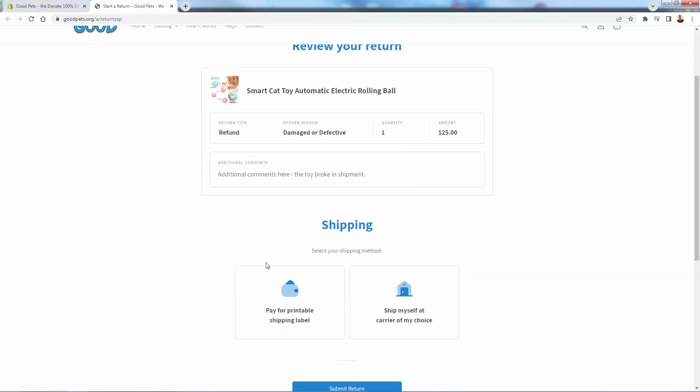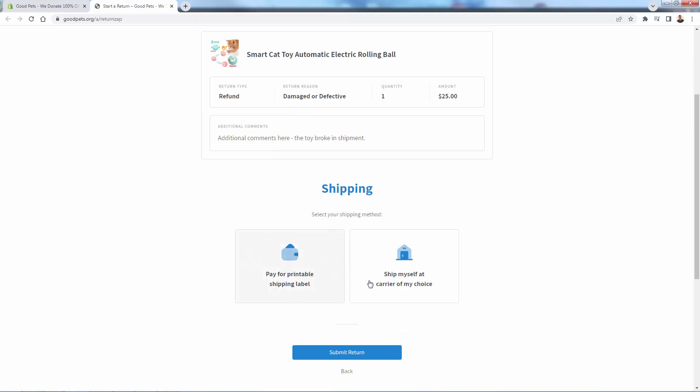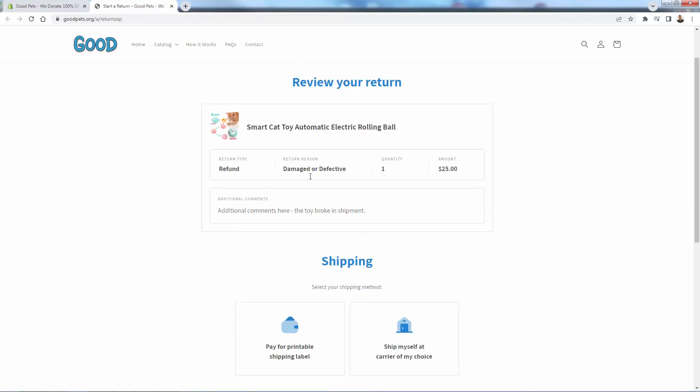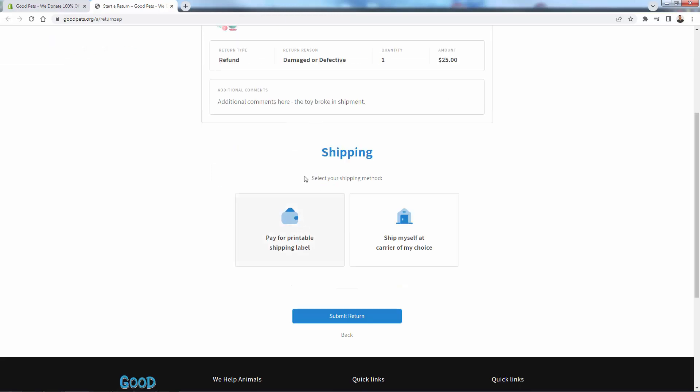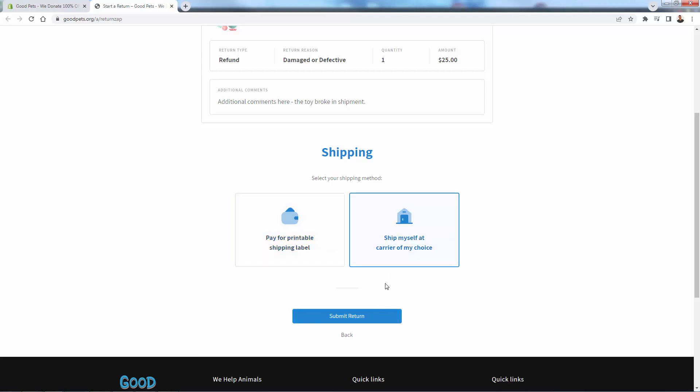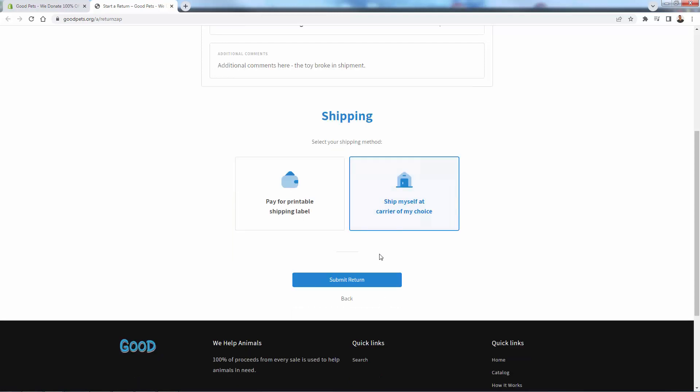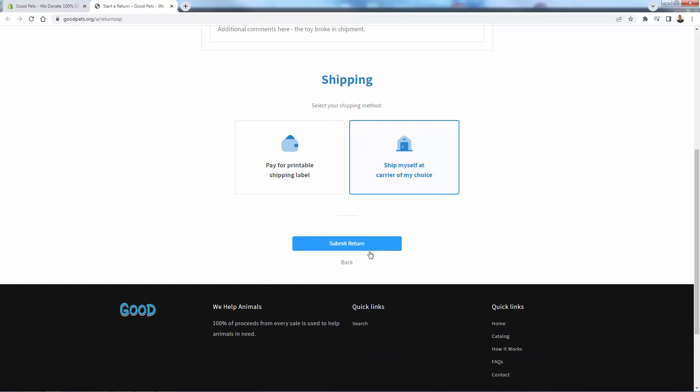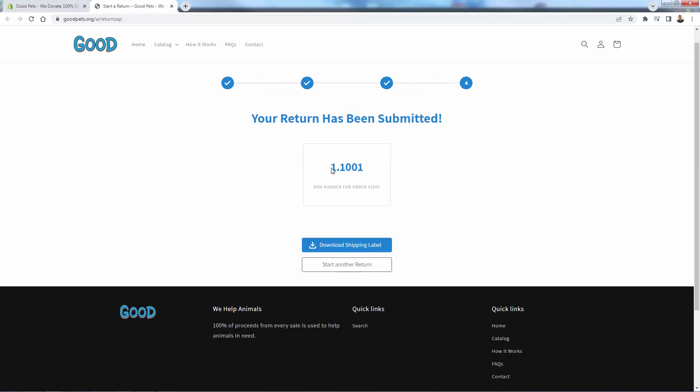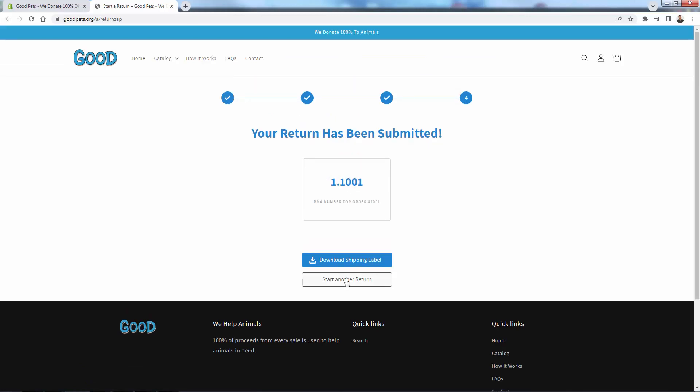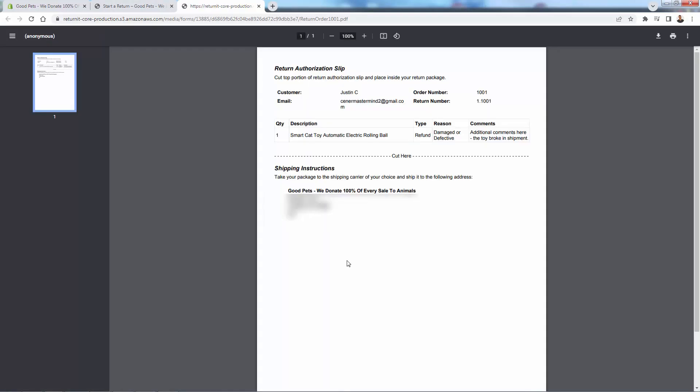Now we're going to have the information about shipping. And here are the options. Why are these the options? Because we set these. So you review your refund type, you review the comments, you select your shipping method. So we can pay for printable shipping label. We can ship myself in either one of these. In this case, we'll be able to check postage rates. Over here, we'll be able to just ship it ourselves. A lot of people are going to take this option. And then they'll click submit return. Very simple over here. You now have an RMA. And we also have the ability to see everything and track this based on you see a very simplistic RMA number based on the order number.